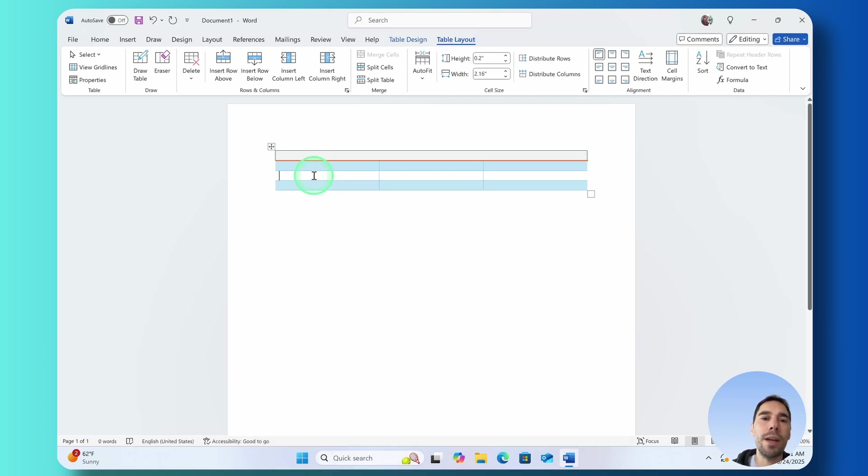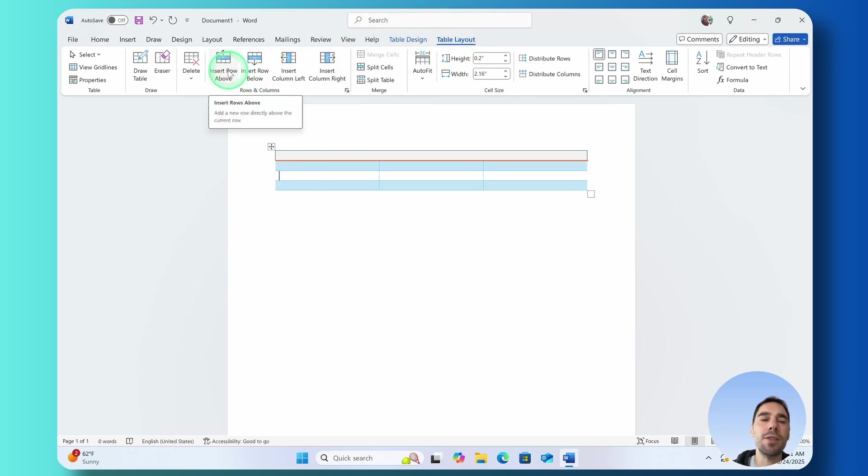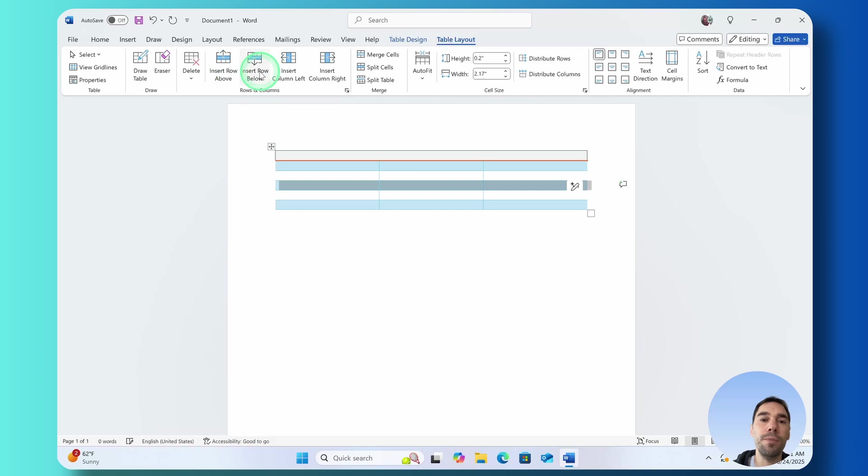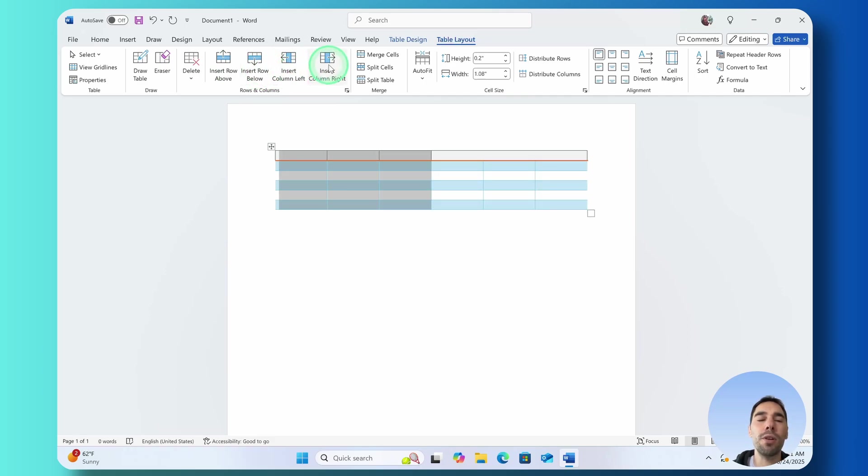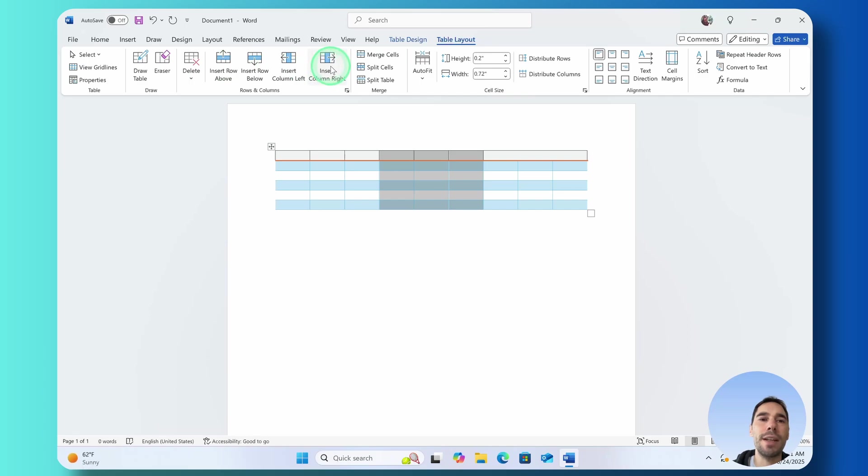We can select anywhere on a table and in the Table Layout option we can choose to insert a row above or a row below or you could add a column to the left or a column to the right. So you got all these options right here.